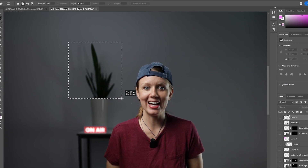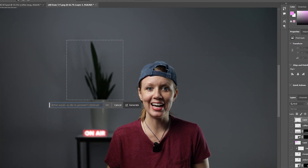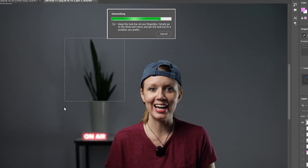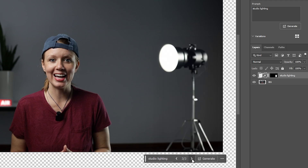Also, generative fill is not just good at adding things. Let's say you need to remove something from your scene — you can just lasso that object and remove it as well. Or you can add something else to spruce up your design. It doesn't have to be a full makeover; it can just be simply adding something extra. But realistically, having to do this for every single shoot can be time consuming for an editor, and especially when we have tight deadlines, the last thing we need is less sleep.